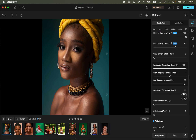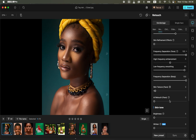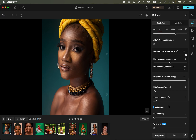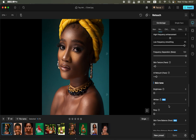You can do the same for the body — move the body option forward. Then come to the skin texture for the face and move the slider to increase or intensify the textures. You can also add AI retouch on the face to smoothen it even more. You can see the before and after — by simply moving these sliders you've been able to smoothen the skin.